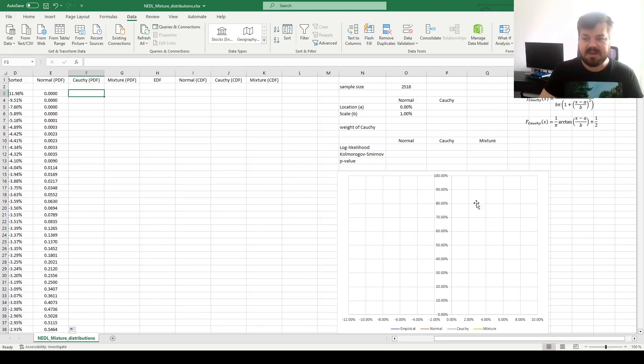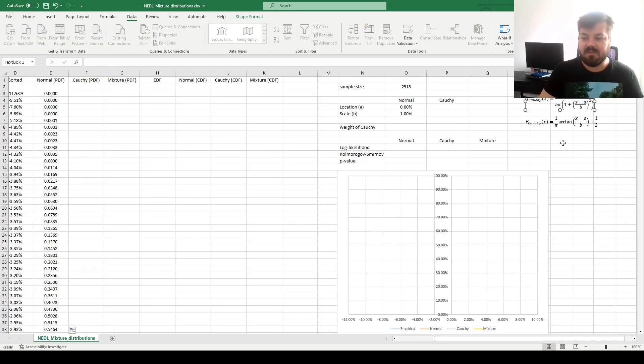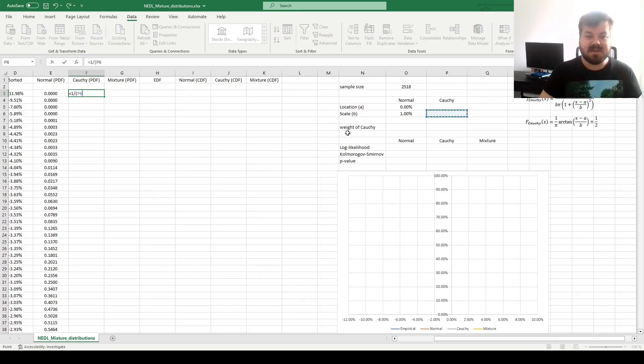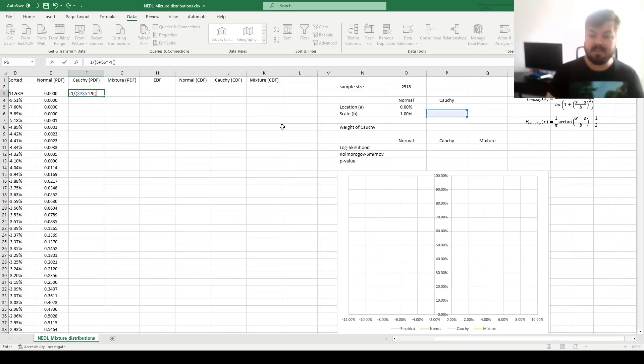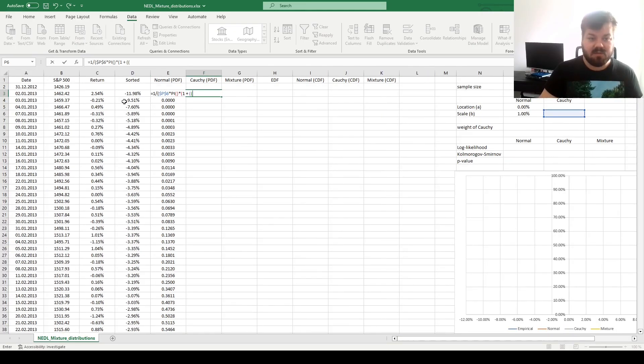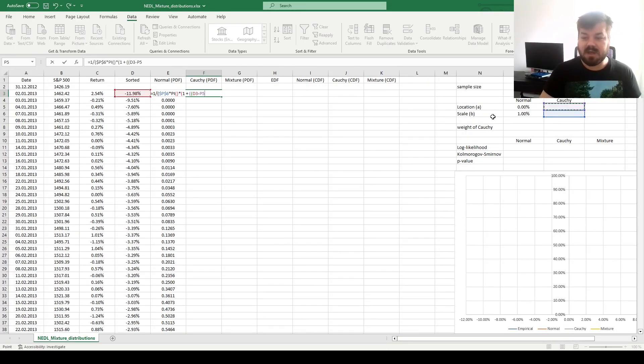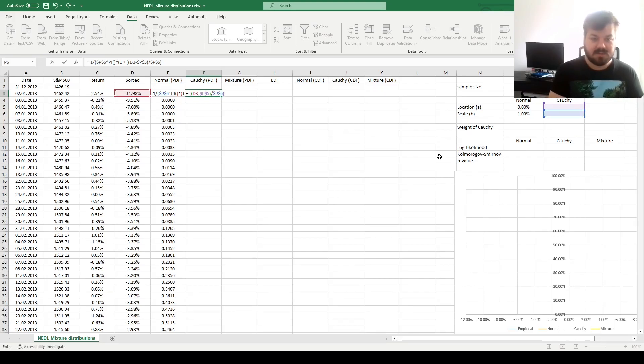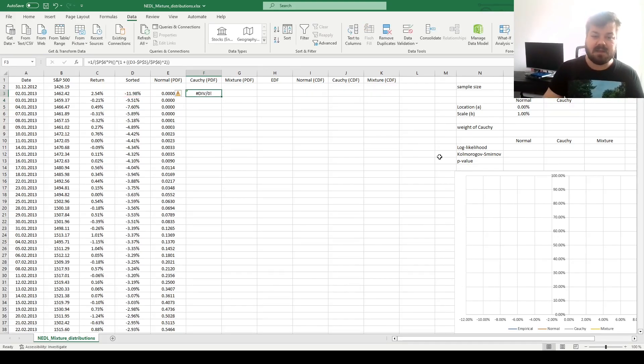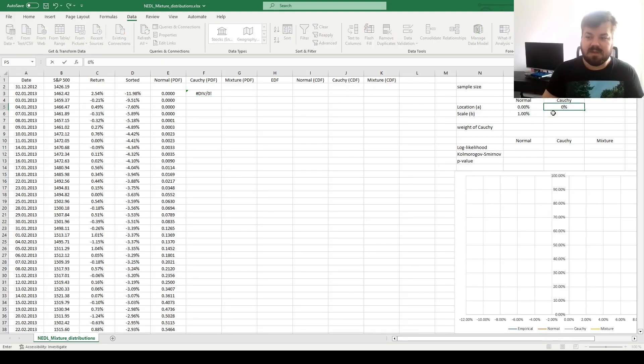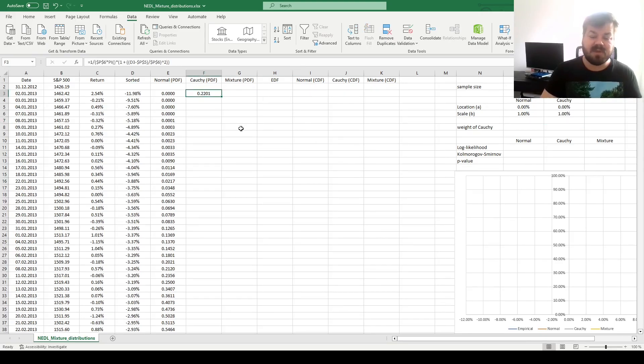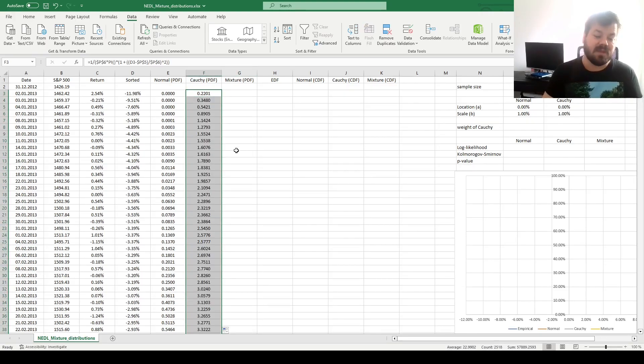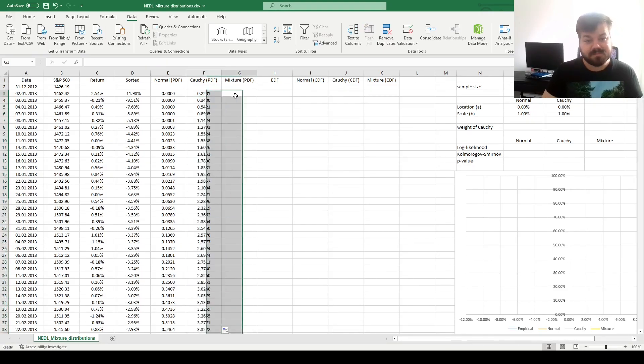For the Cauchy probability density function, we'll need to use its functional form. We'll refer to 1 over the Cauchy scale parameter b, locked, times pi, times 1 plus scaled x squared, so we refer to the sorted return again, subtract the location parameter of the Cauchy distribution locked, divided by the scale parameter of the Cauchy distribution locked, and squared. That completes the calculation, so let's input the location and scale parameters for Cauchy distribution, let's keep them at 0% and 1% for now, we'll be able to optimize them using maximum likelihood later, and enforce it throughout our sample.